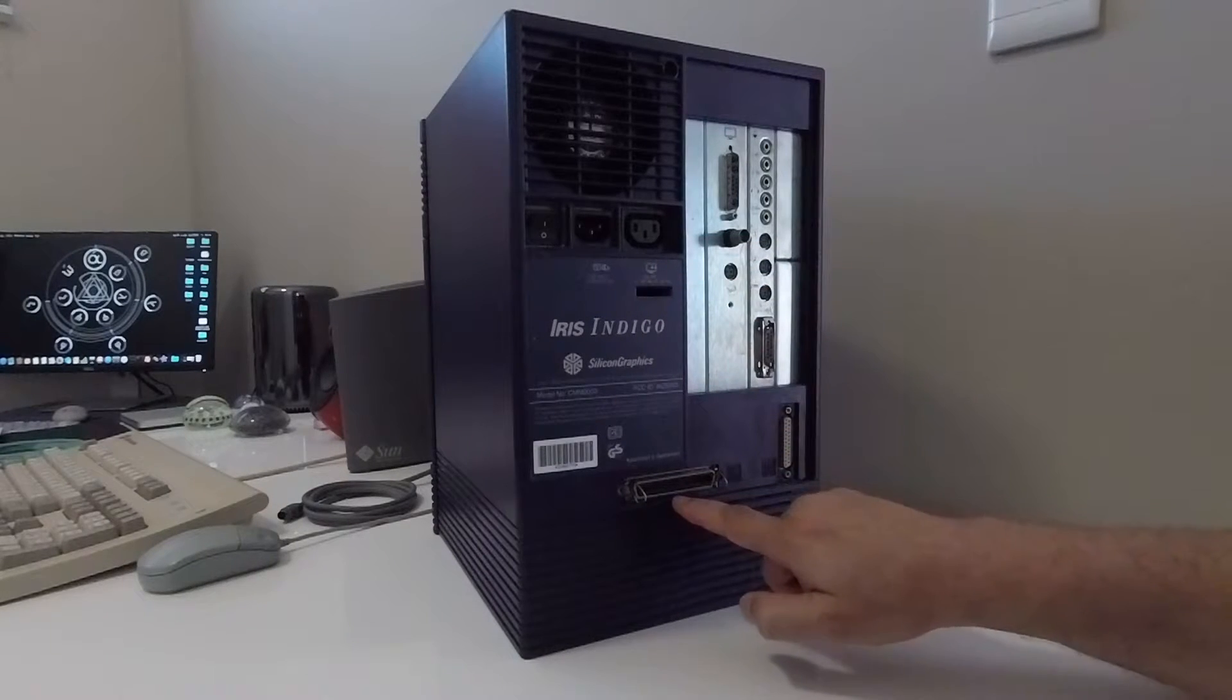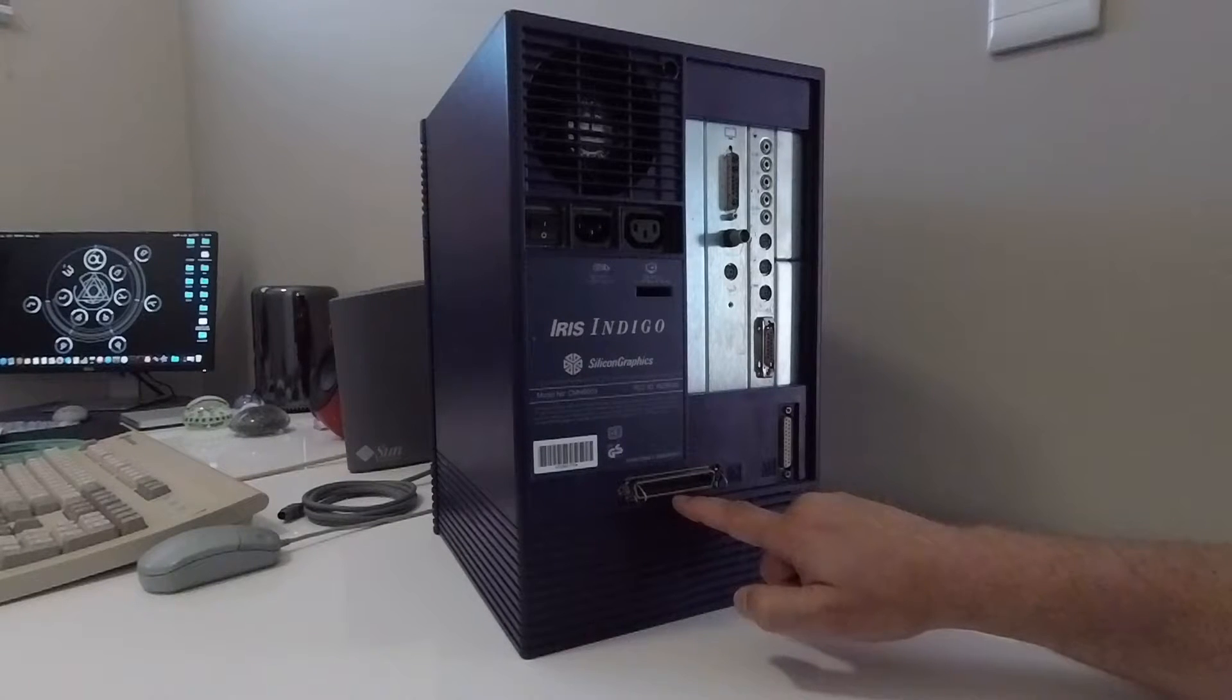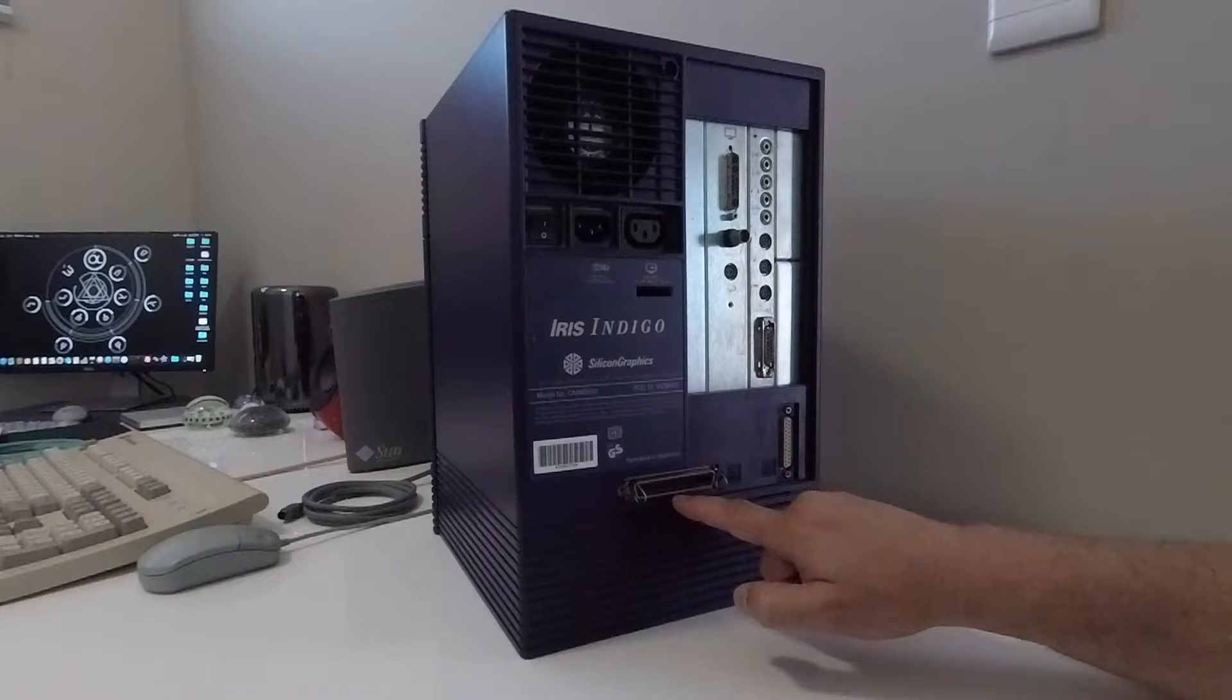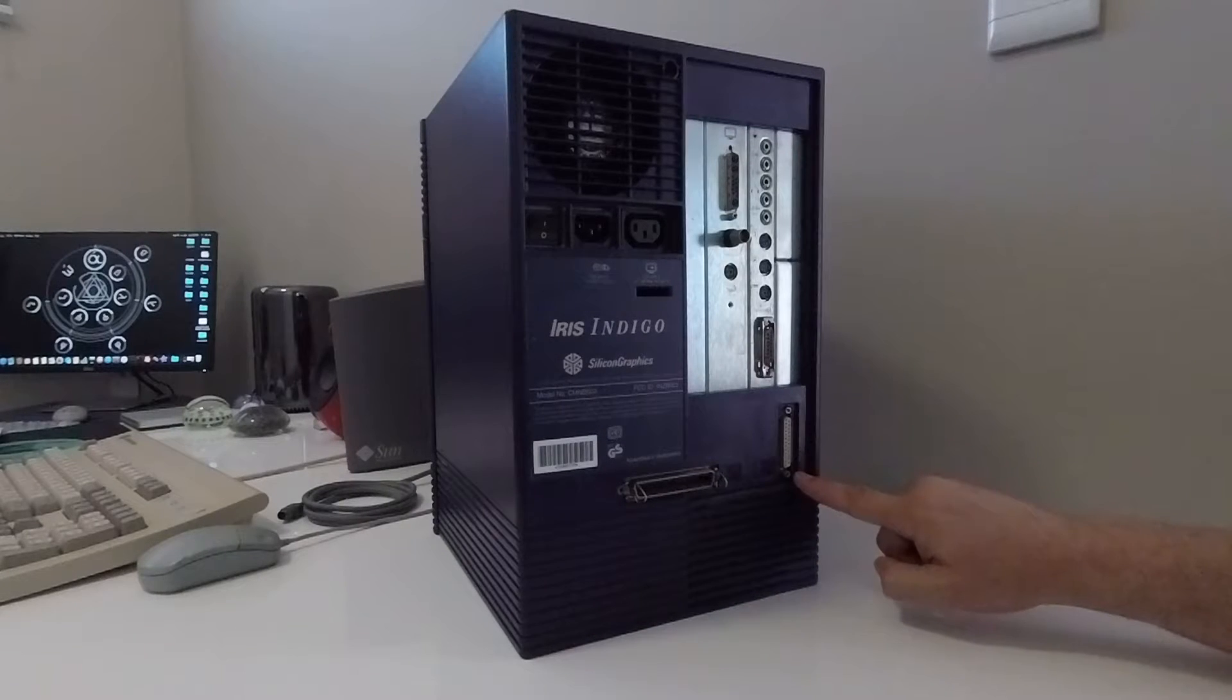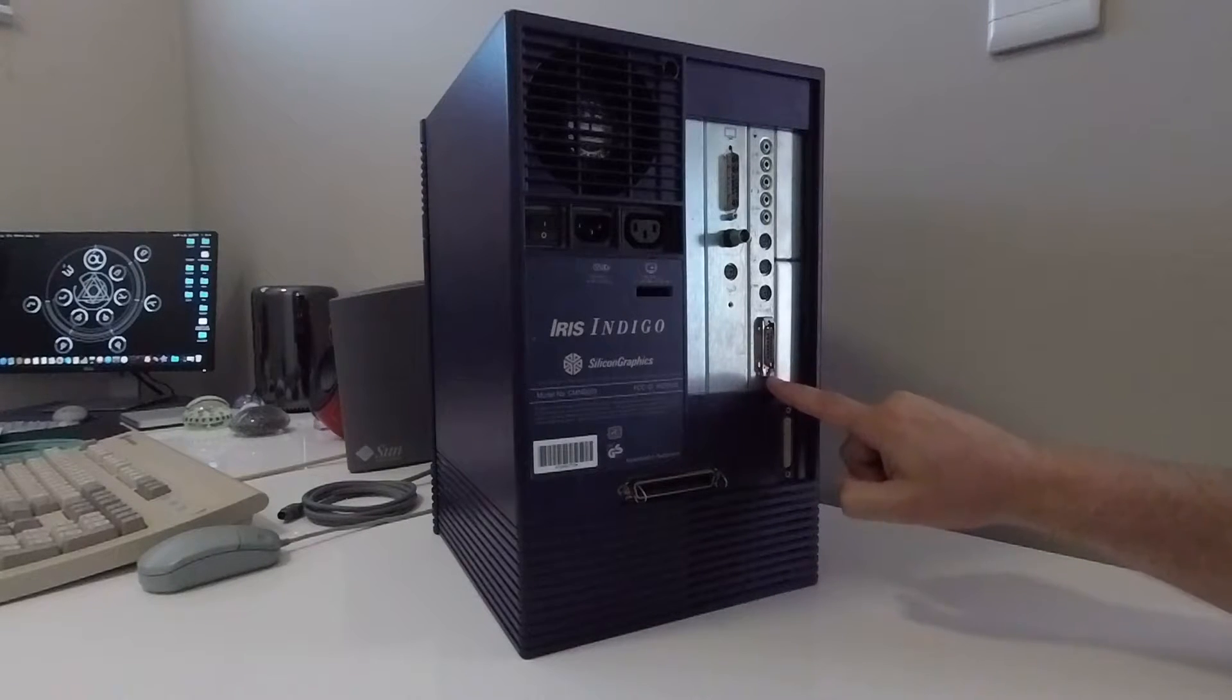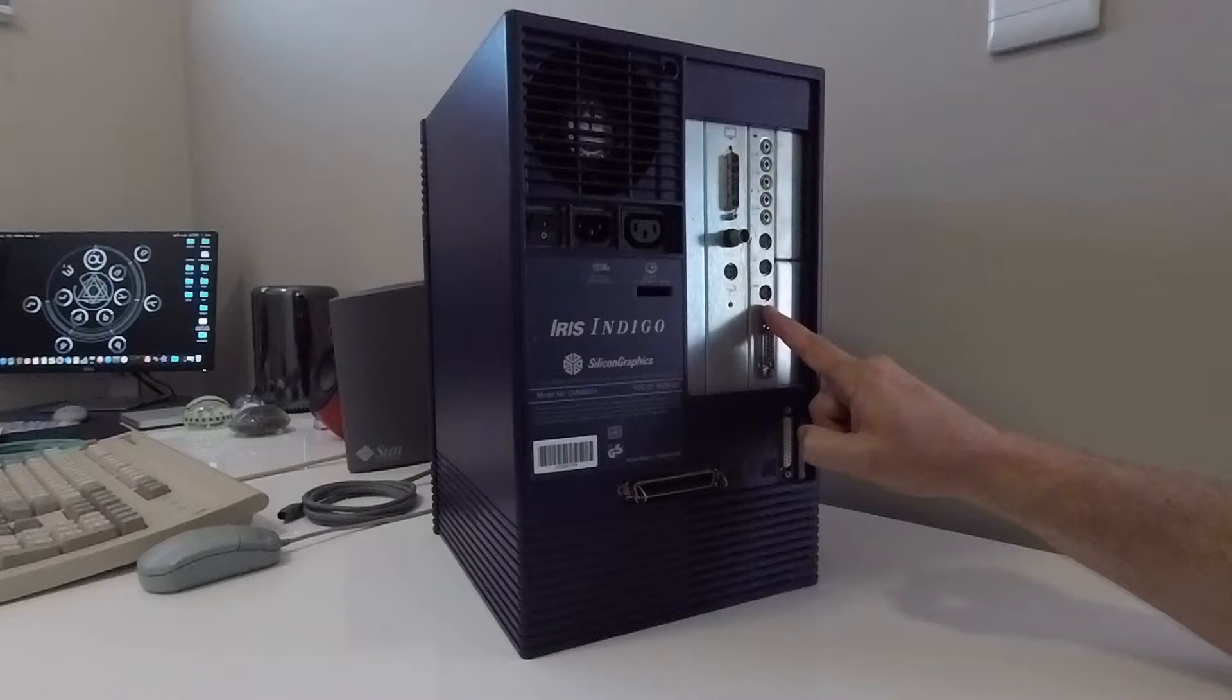An external SCSI port which would usually have a terminator fitted to it. However I intend using this machine with an external CD-ROM permanently connected so I won't be needing one of those. A parallel port, an ethernet port and this brings us to the port for the keyboard and mouse.